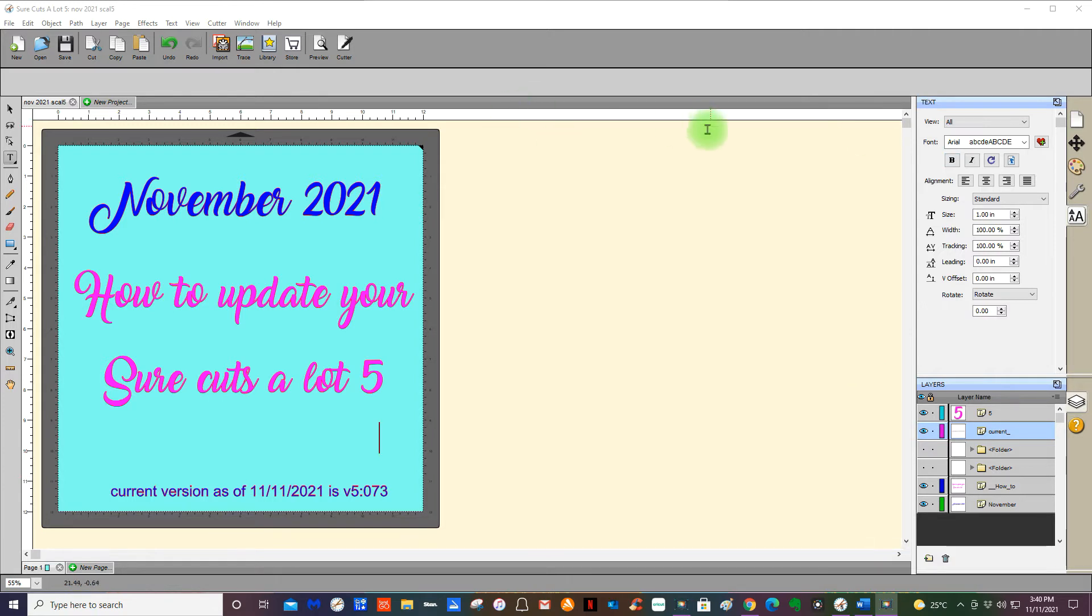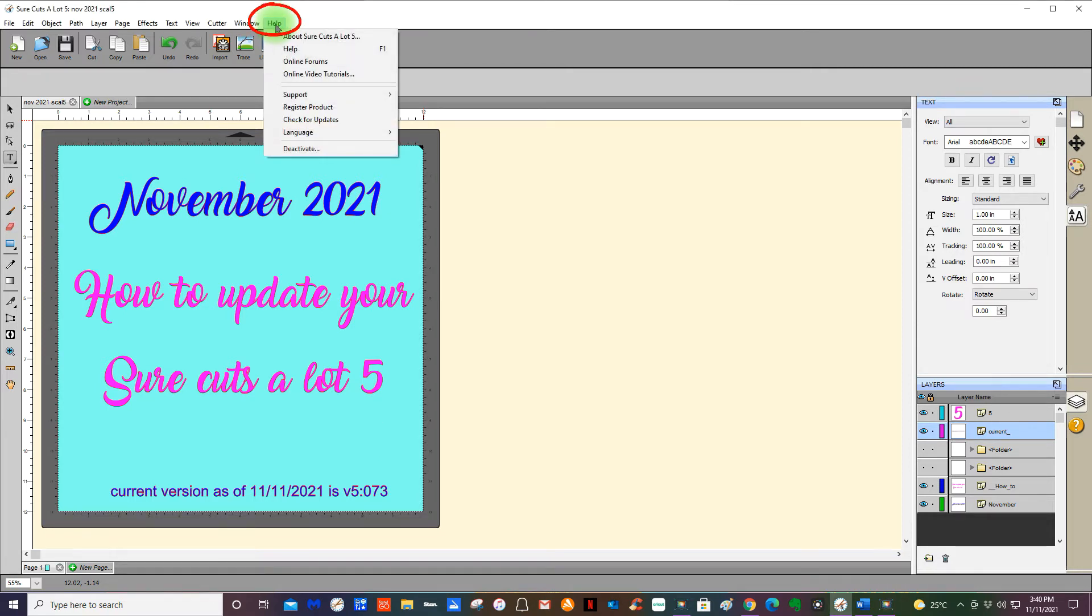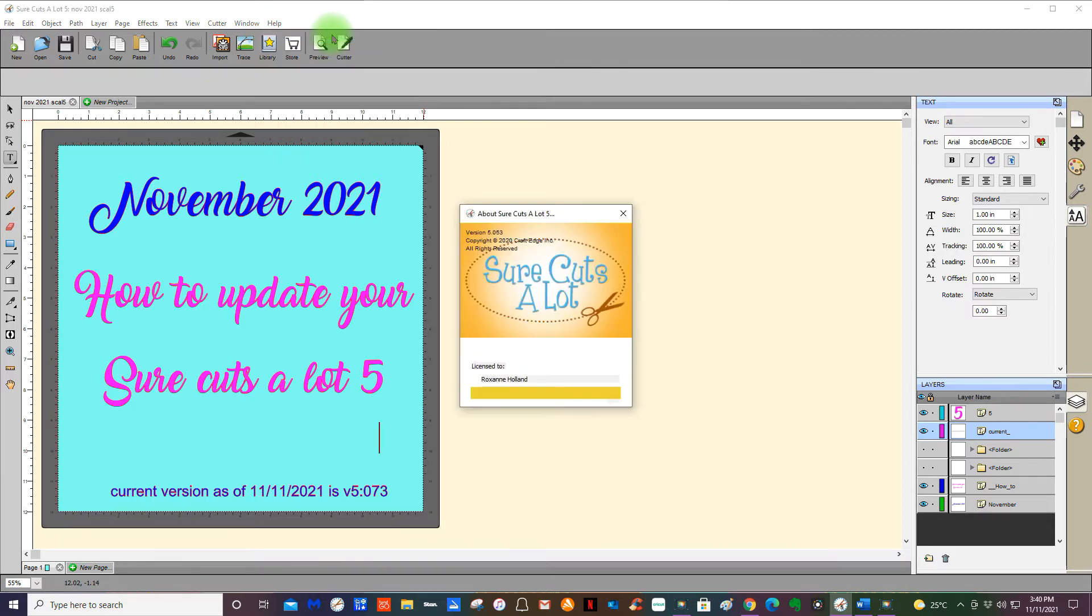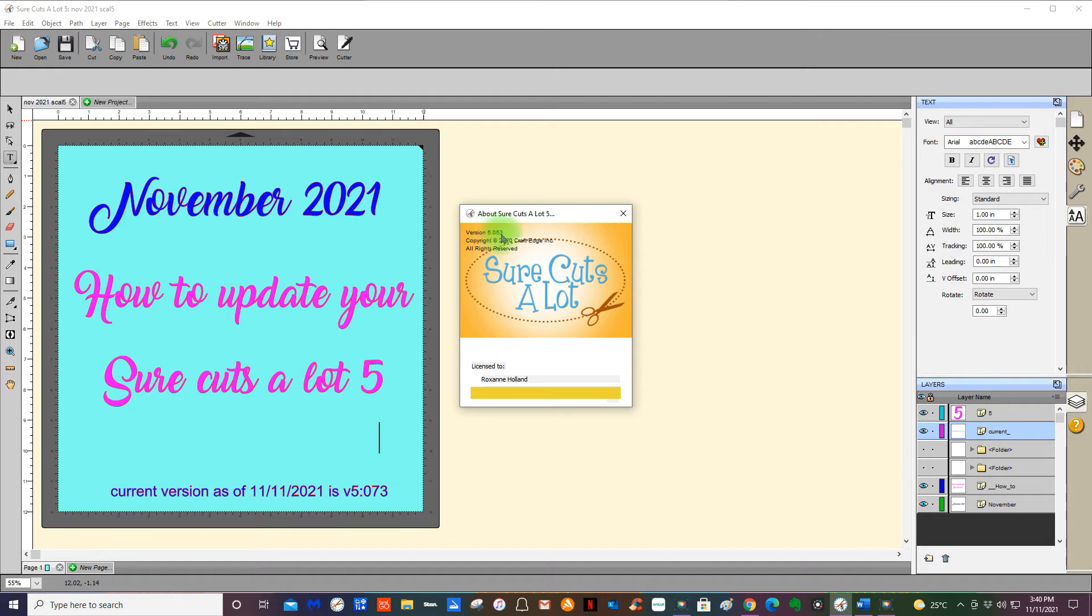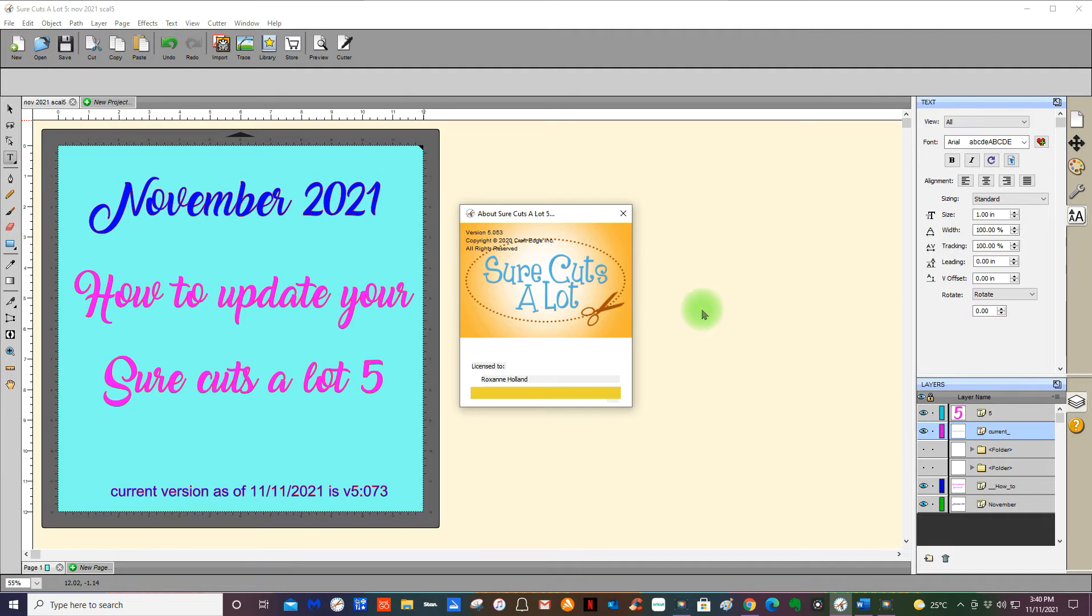To find out what version you're on, go up to the help button and you'll see it says About Sure Cuts a Lot 5. Press on that and your details will pop up. It will say here version 5.053. Now I know that we're on, and this is November 2021, we are on version 5.073.